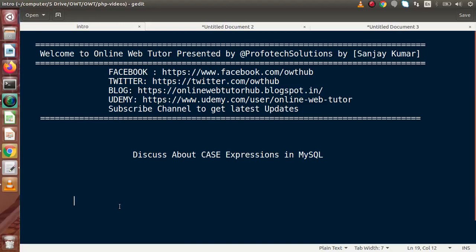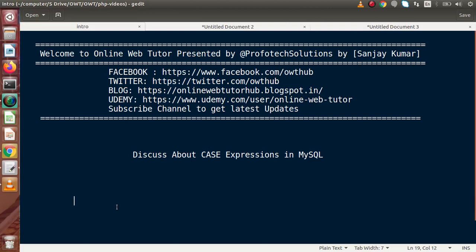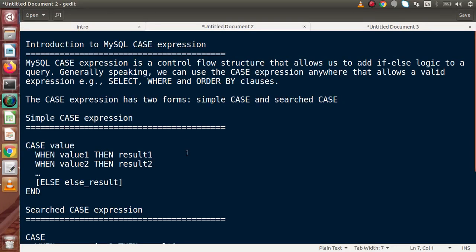Hello guys, welcome to Online Web Tutor. I am Sanjay. Inside this video session, we will discuss about CASE expressions in MySQL. Basically, MySQL CASE expressions are just like if-else logic, where we will use some conditional statements. By the help of these statements, we can filter out our result data.